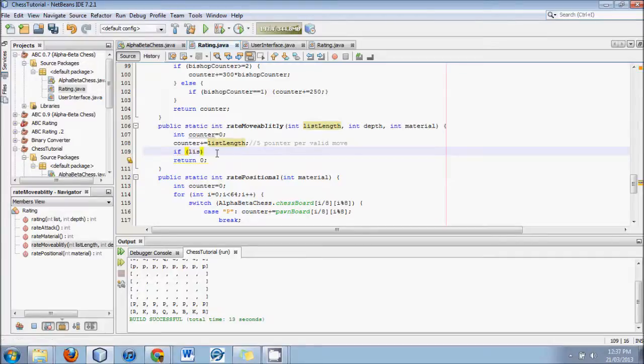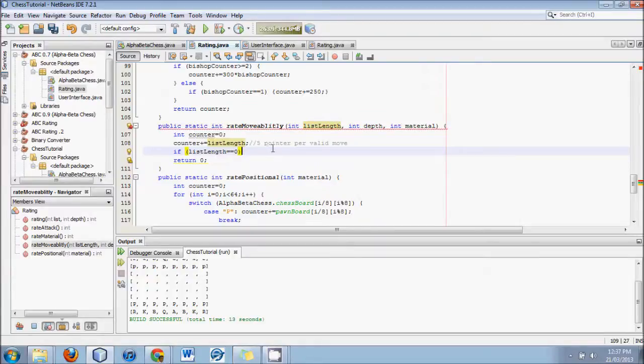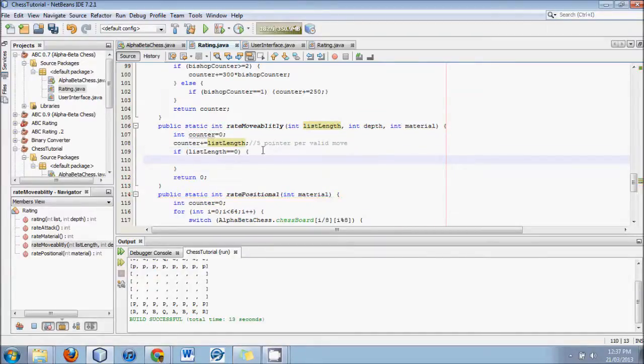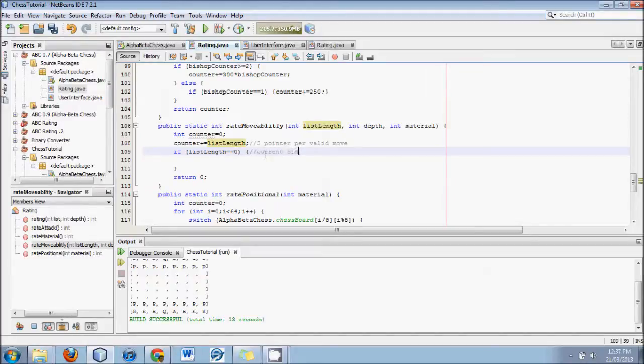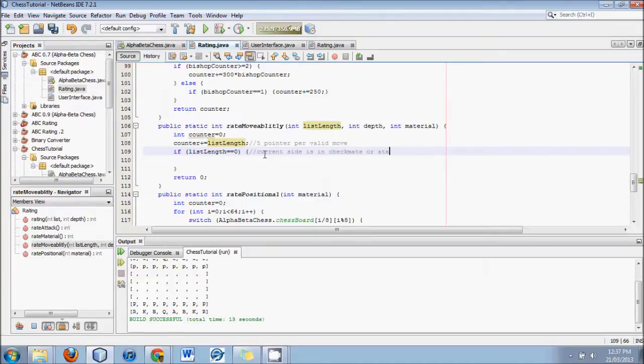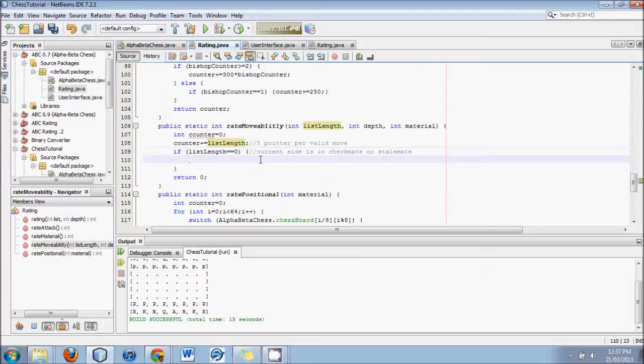We'll say if list length equals zero, this means checkmate if there's no moves, but it could also mean stalemate. Current side is in checkmate or stalemate. Now, let's put in an if statement. How do we know the difference between the two?